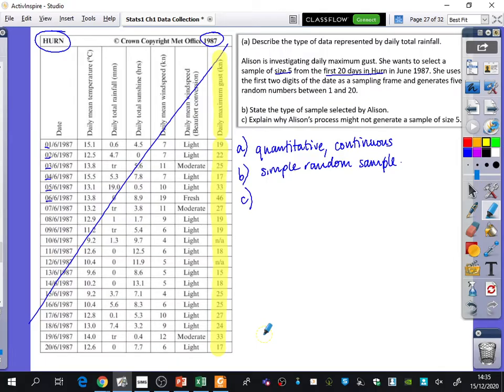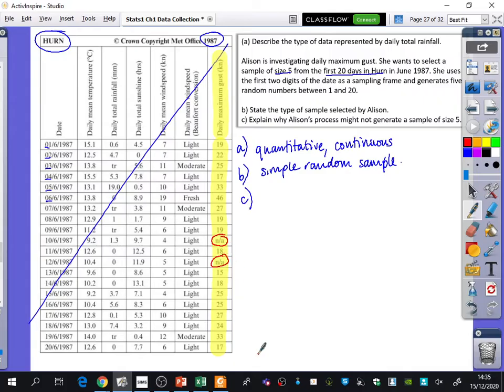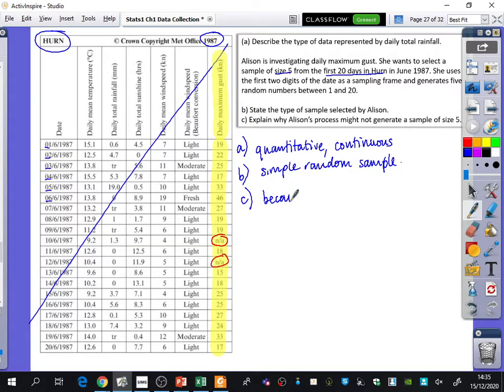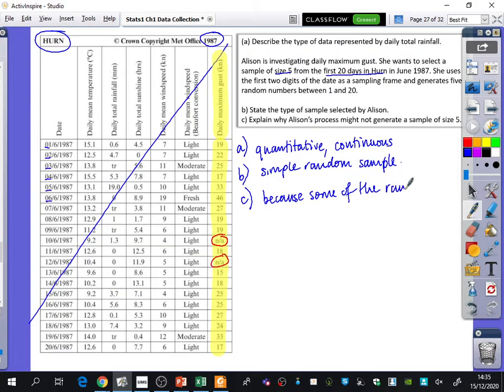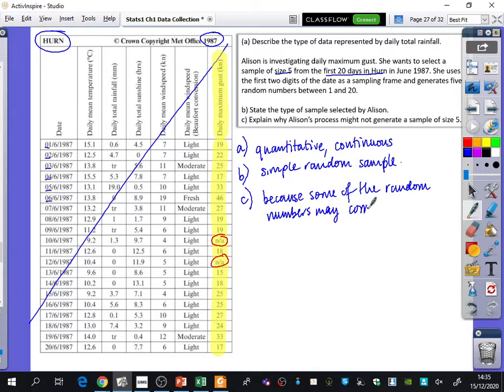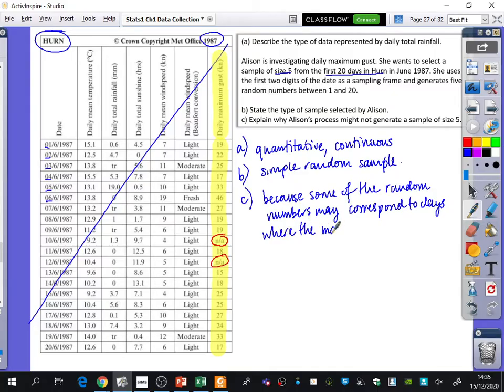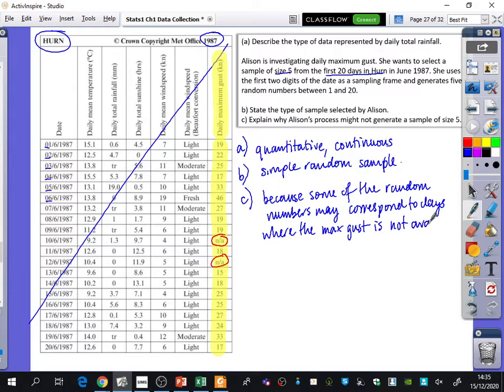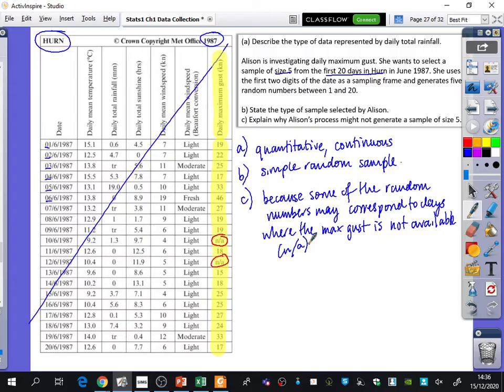There are some of them that are not available. So you would need to know this. They wouldn't give you this in the exam necessarily. Some of them are not available. So explain why Alison's process might not generate a sample size of 5 because some of the random numbers may correspond to days where the maximum gust is not available, which is NA. So you need to know that if NA comes up, you can't use it, which is different to trace because if trace comes up, you can use it as a 0.